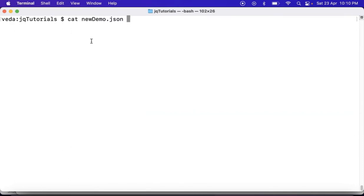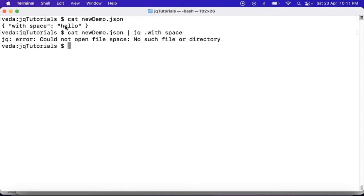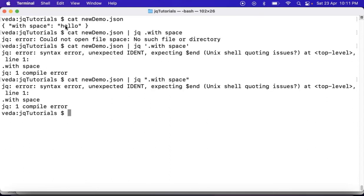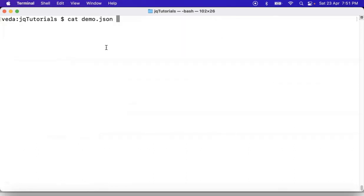Suppose I have one more JSON data where the key or property consists of some space. In that case, how can you access the value 'hello'? First let me try with the existing syntax of jq with field filter — simply dot with space — no luck. Let me try with single quotes or double quotes — no luck. Whenever your key consists of a space or any special character, simply use single quotes for your field filter along with double quotation marks for your key or property, and then you will get it.